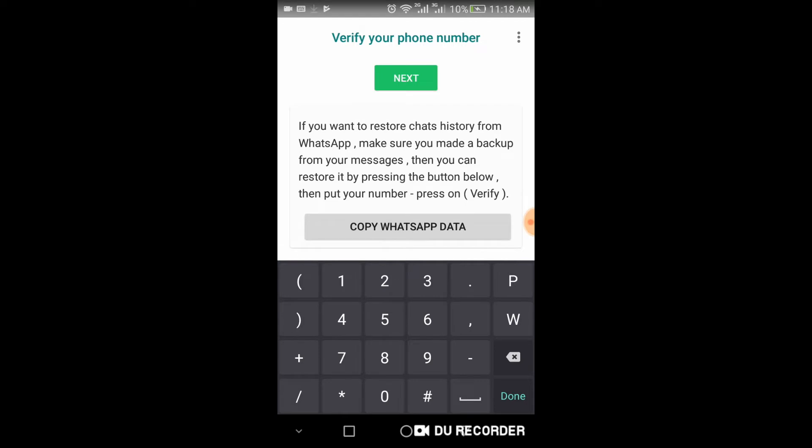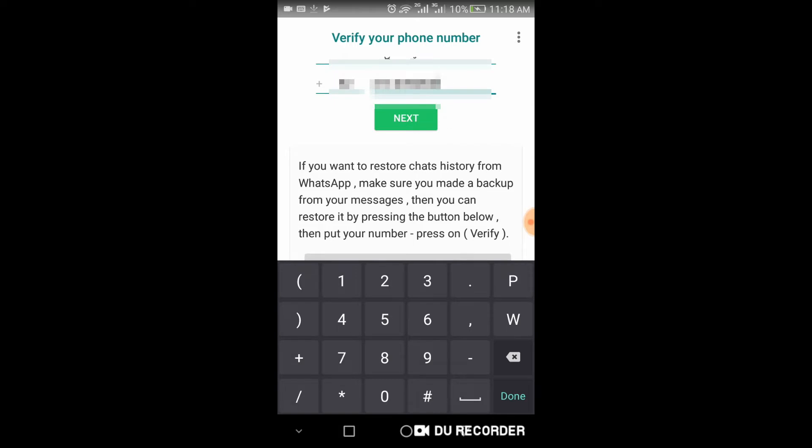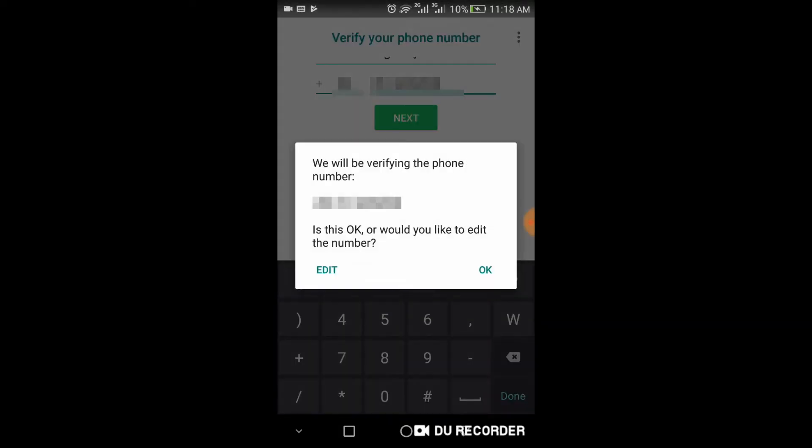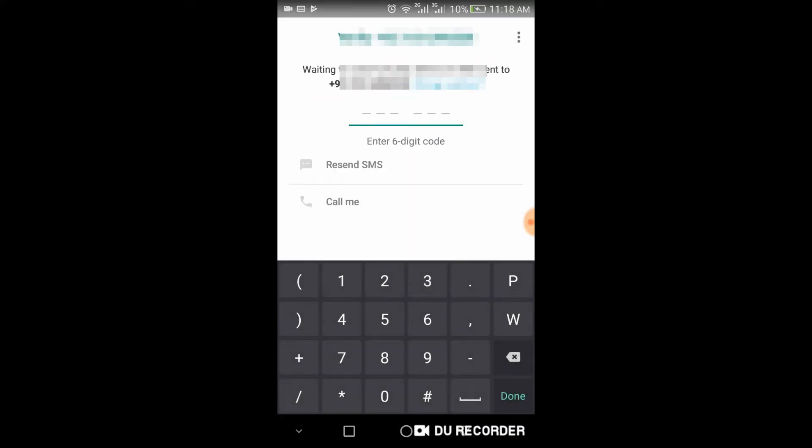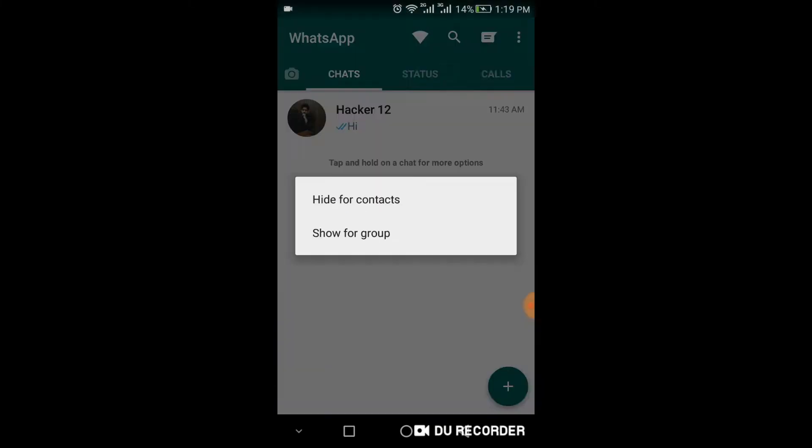And then click copy WhatsApp data. After this, click next. It will take some time. Then click ok. After that, enter your password you received on your mobile.